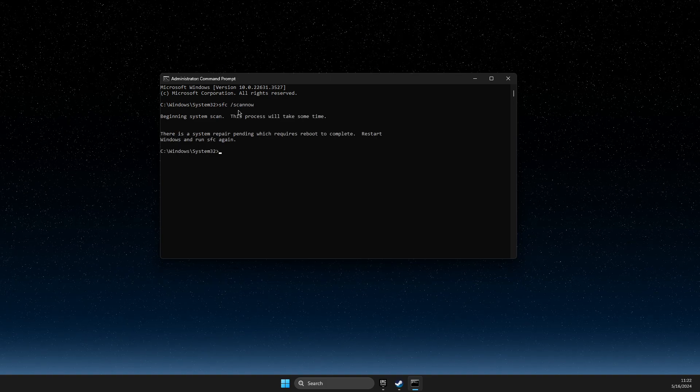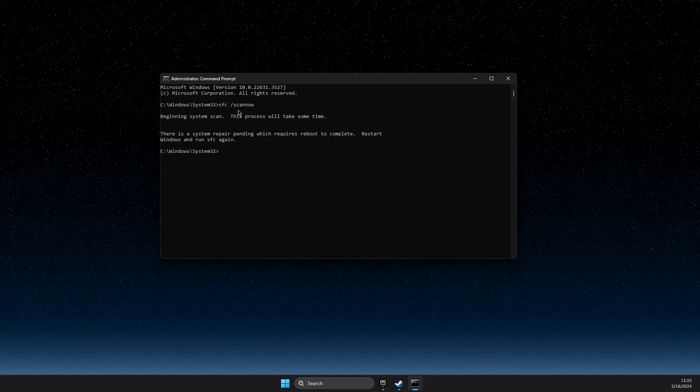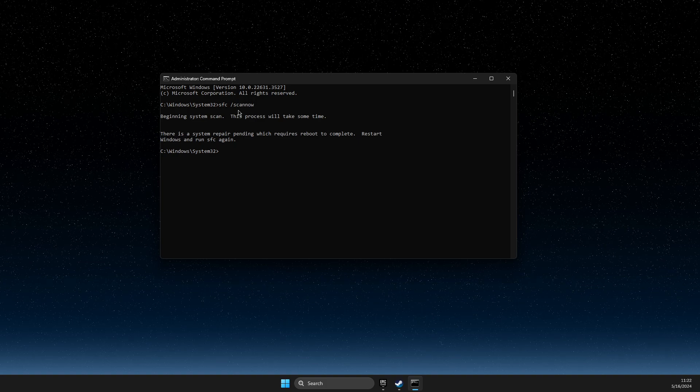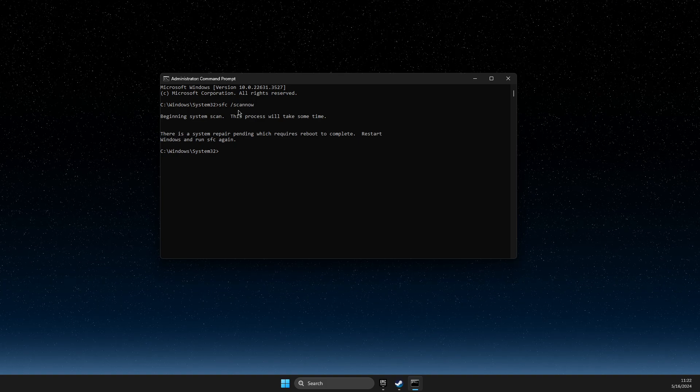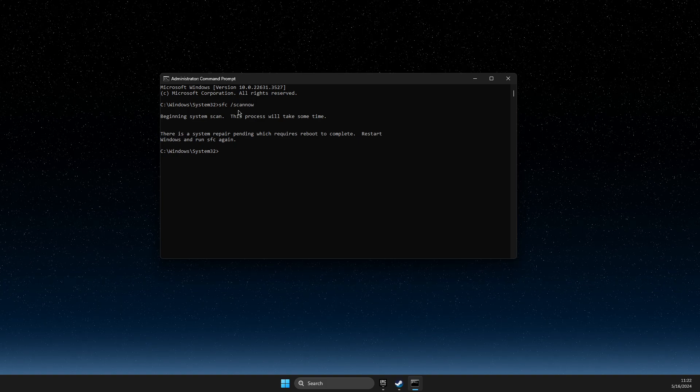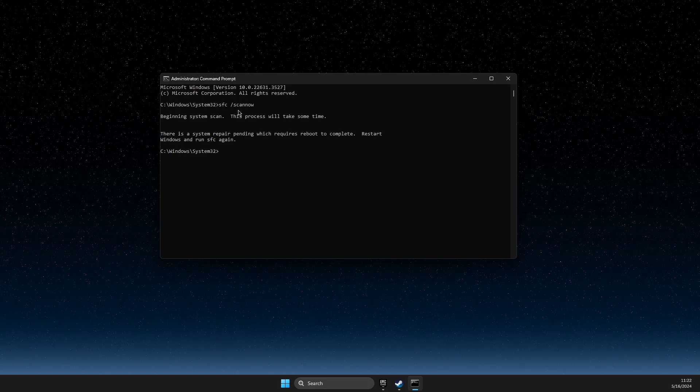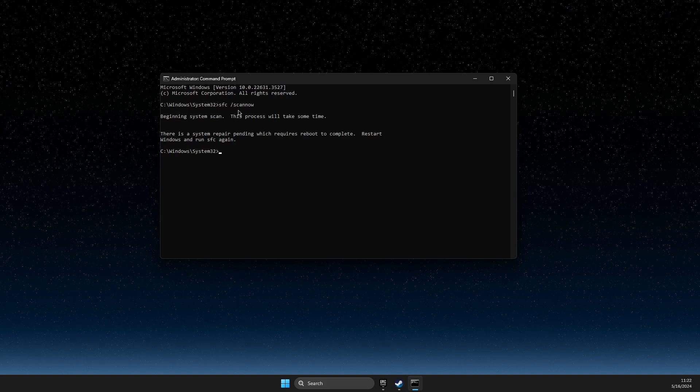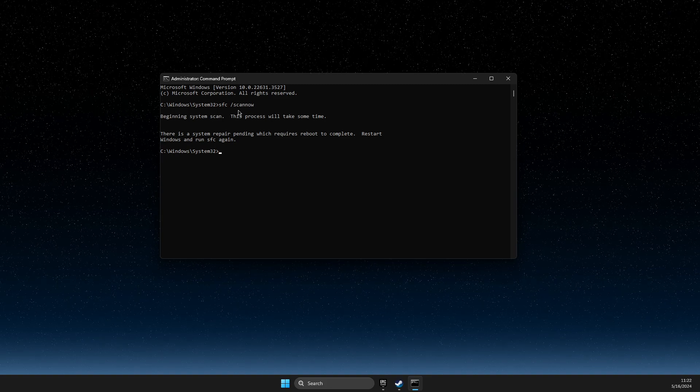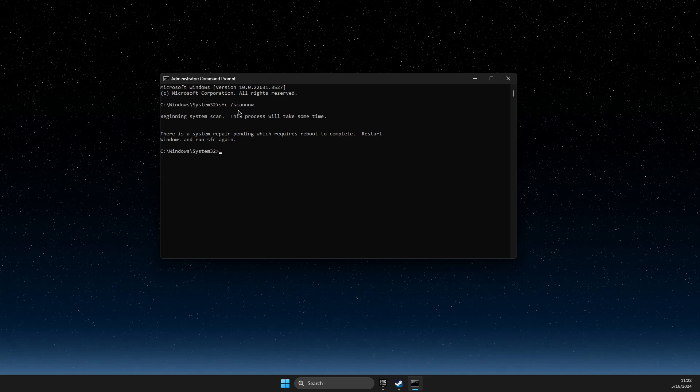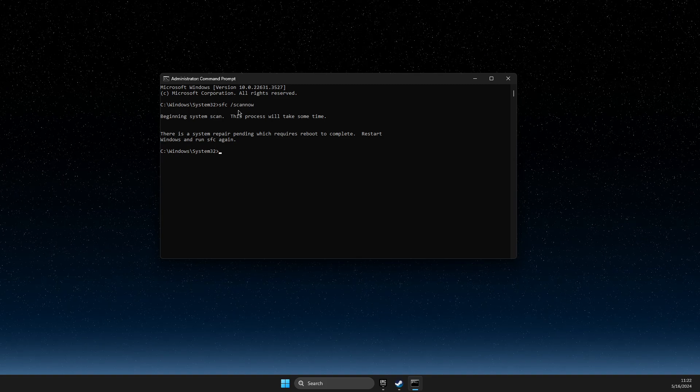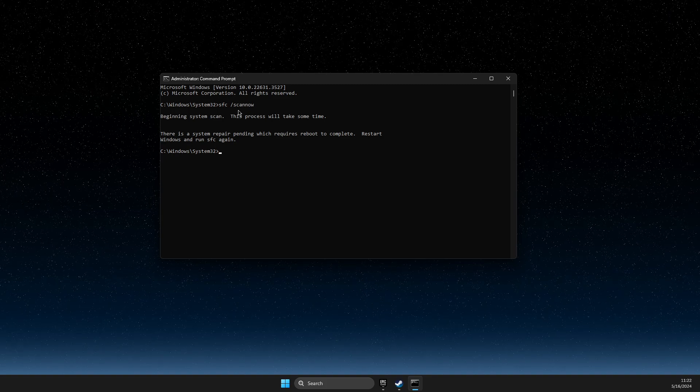What this does basically, this command will look at all your files, and if it finds some corrupted files, they will be fixed. After the scan is over, restart your computer.